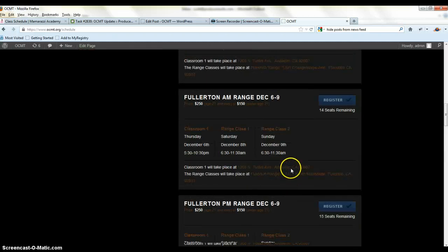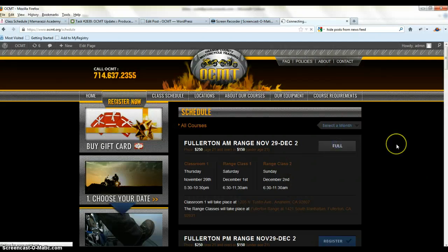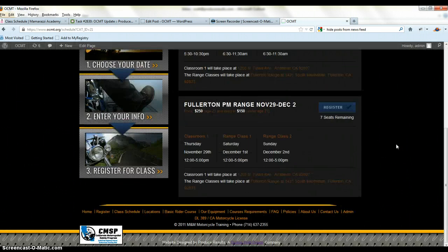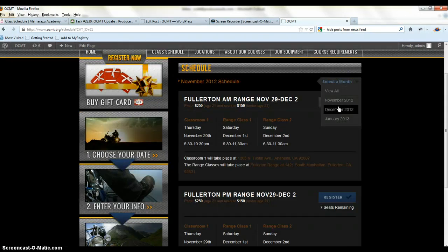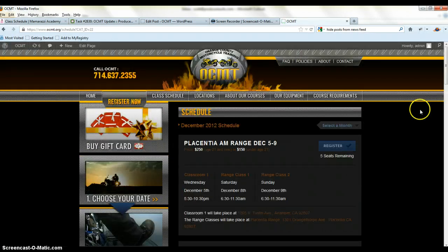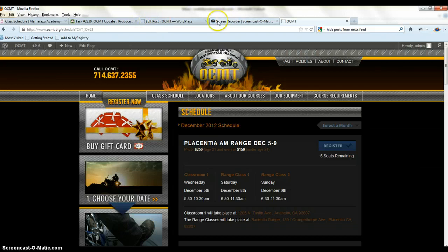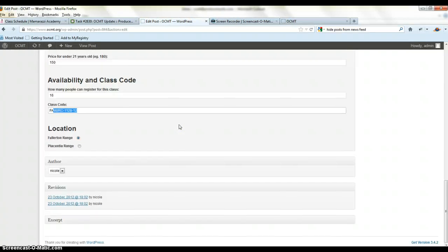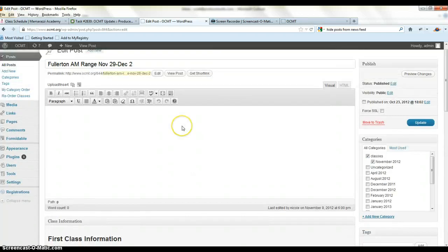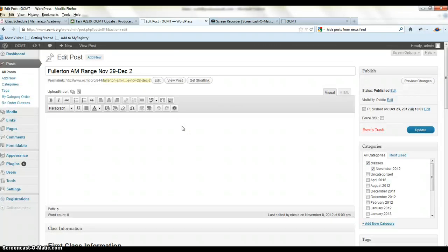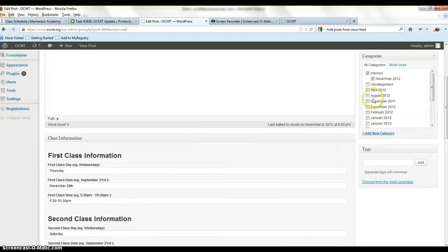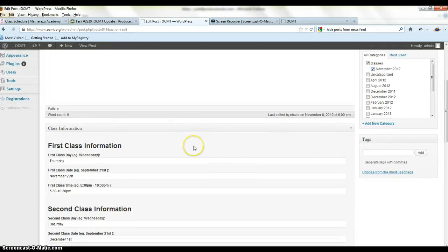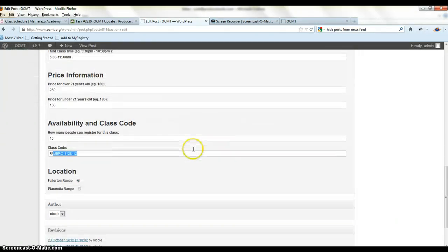It will just show this defaults to all or you can select a specific month, see what's left here in November. There's just two classes remaining and it pulls the date in of the class. I believe that's in here. Let's see if there's a specific class date. No, it's just assigned to November.